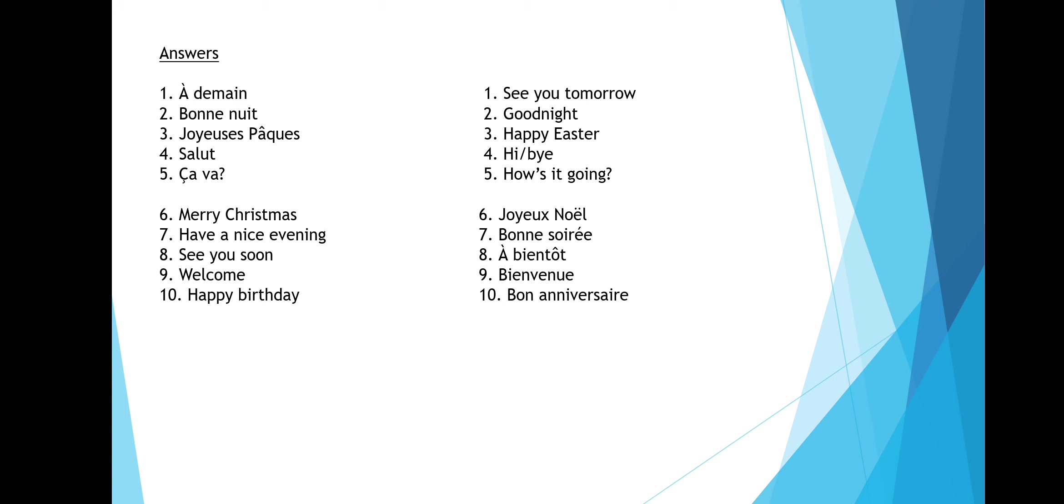À demain is see you tomorrow. Bon nuit is good night. Joyeux Pâques is happy Easter. Salut is hi or bye. And ça va is how's it going.